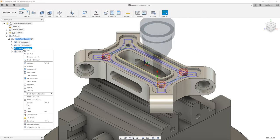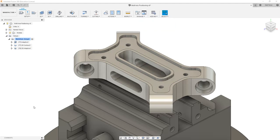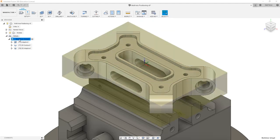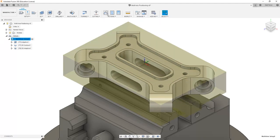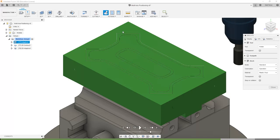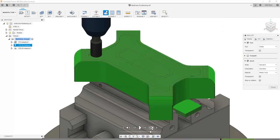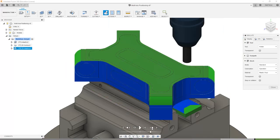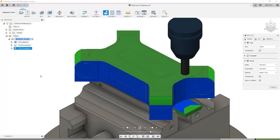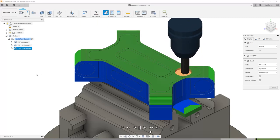So I'm going to right click on pocket and delete that. Next I'm going to go into my setup 2 and I want to simulate all the operations so far. I'm going to skip past the 3D adaptive and skip past the external contour. Then I want to play through my 2D adaptive.